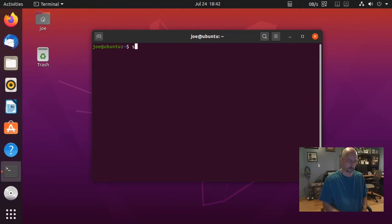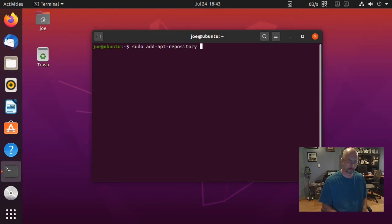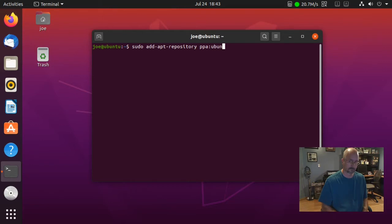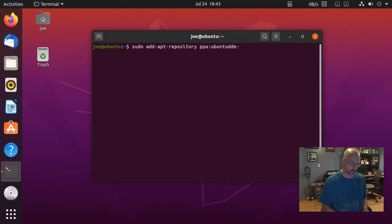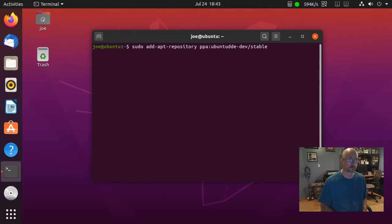Then type in sudo add-apt-repository ppa:ubuntu-dde-dev-stable, then press enter.